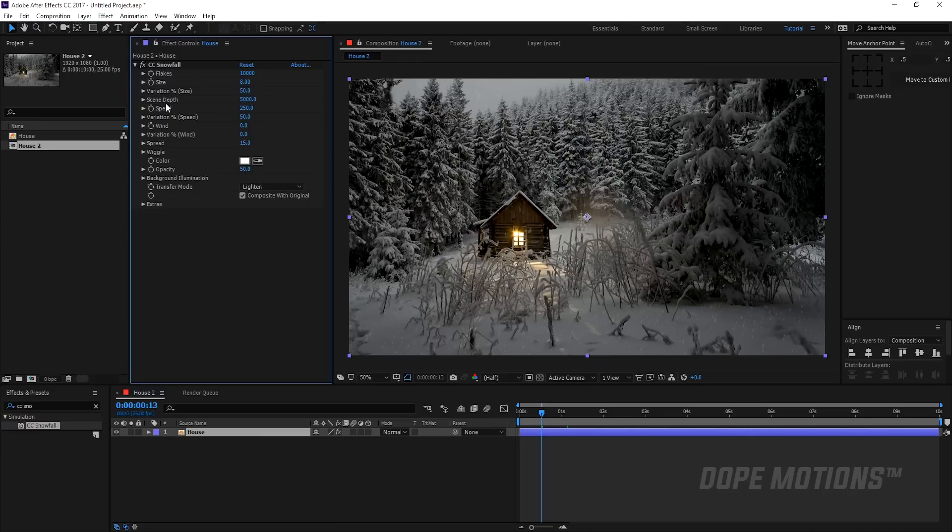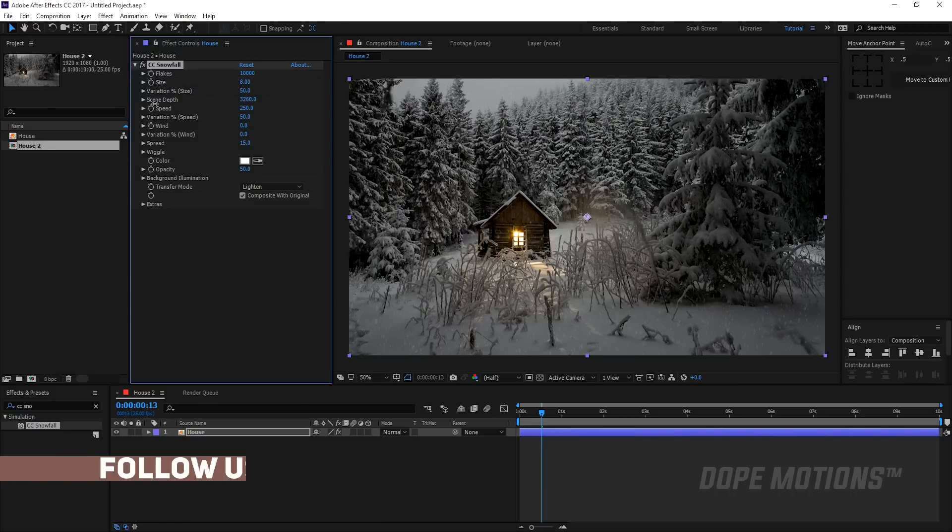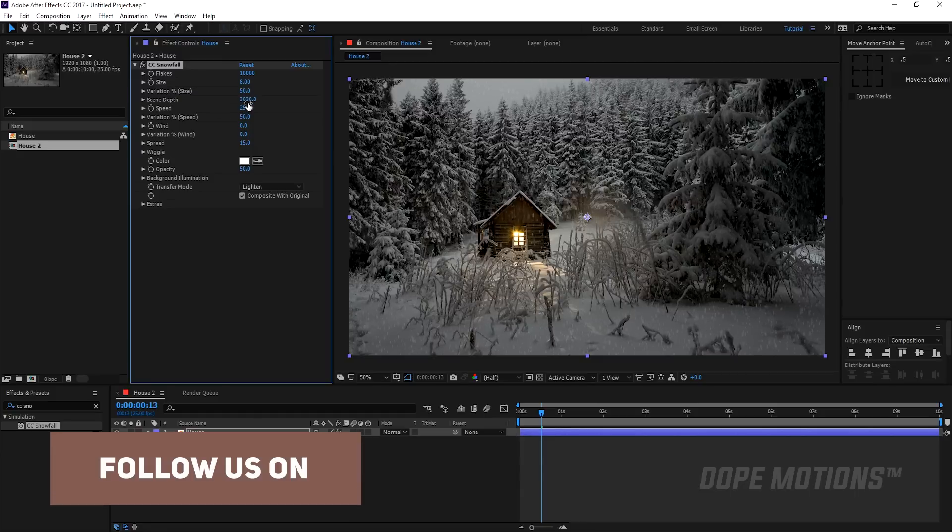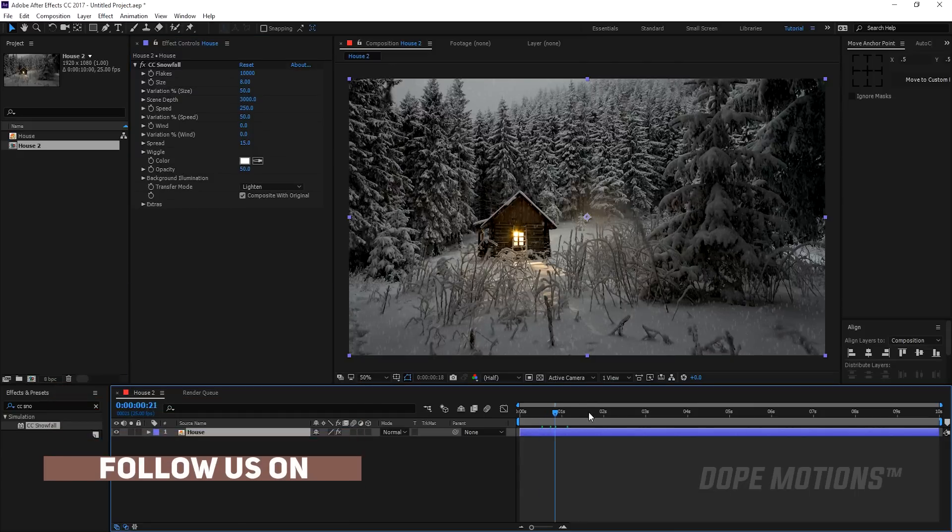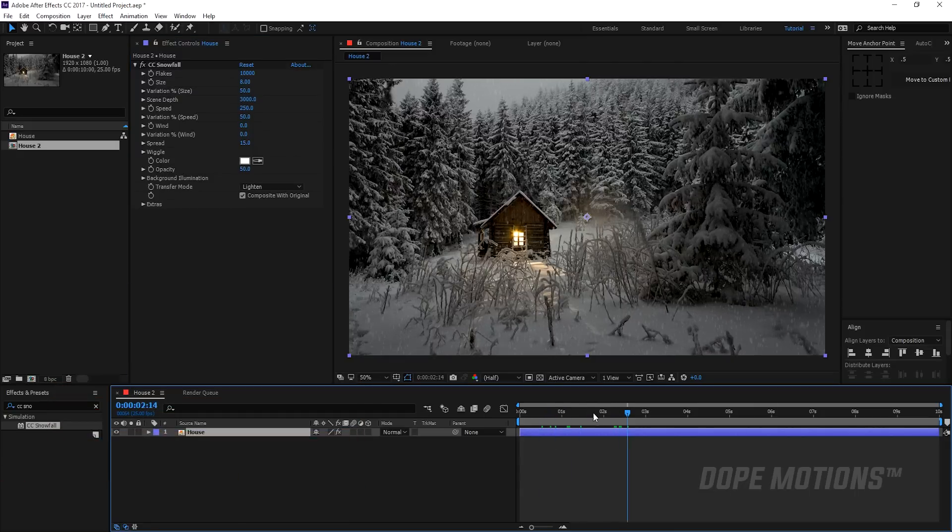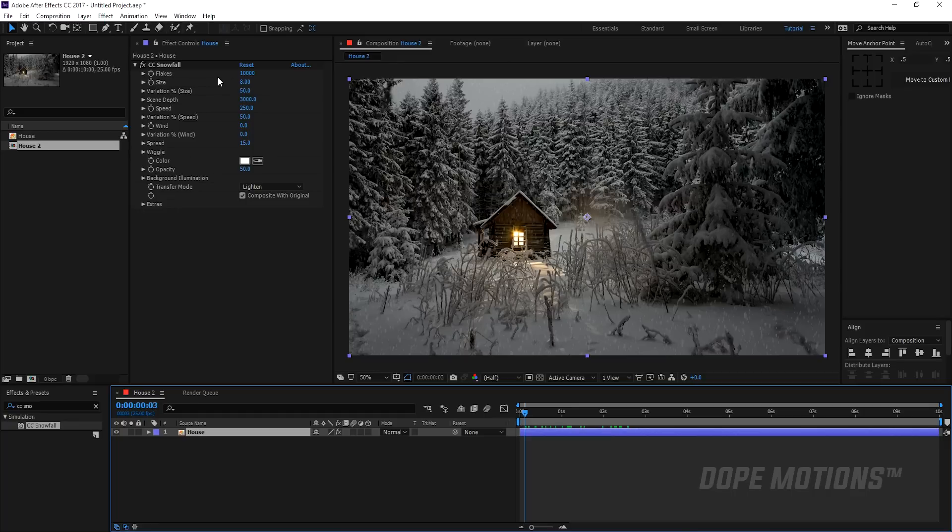Then I like to tweak around with the scene depth, and now it depends on what kind of snowfall you're going to create, like if you want to create a windy heavy snowfall or a subtle one. So we're going to create both of them. First of all, I'm going to show you how we can create a windy snowfall. So for that I'm going to decrease the scene depth to let's say 3000. So we have much more snowflakes. Now you can increase the snowflakes as well, but I like to keep it at default and play around with the scene depth, but you can do the vice versa as well.